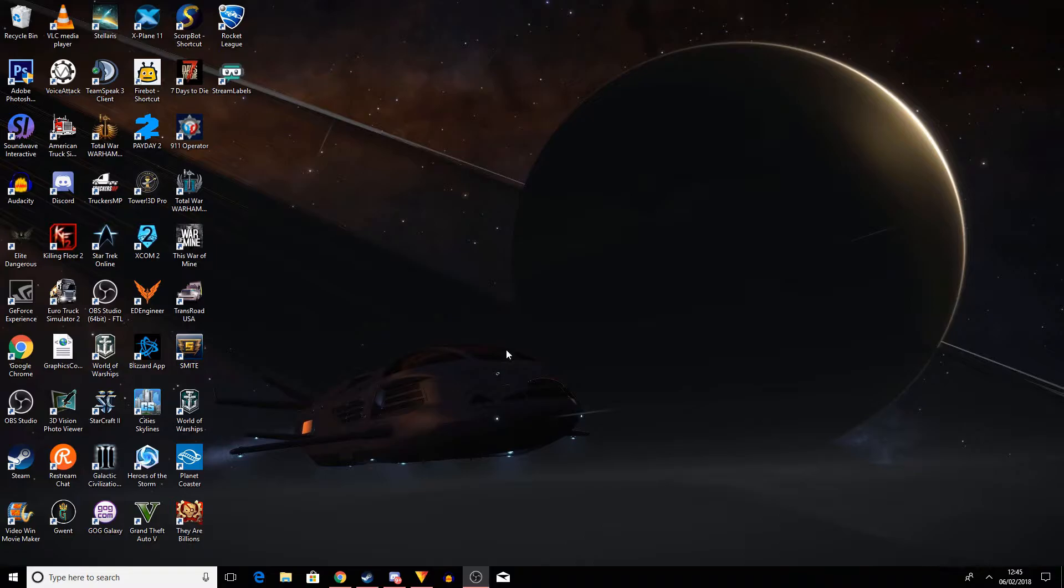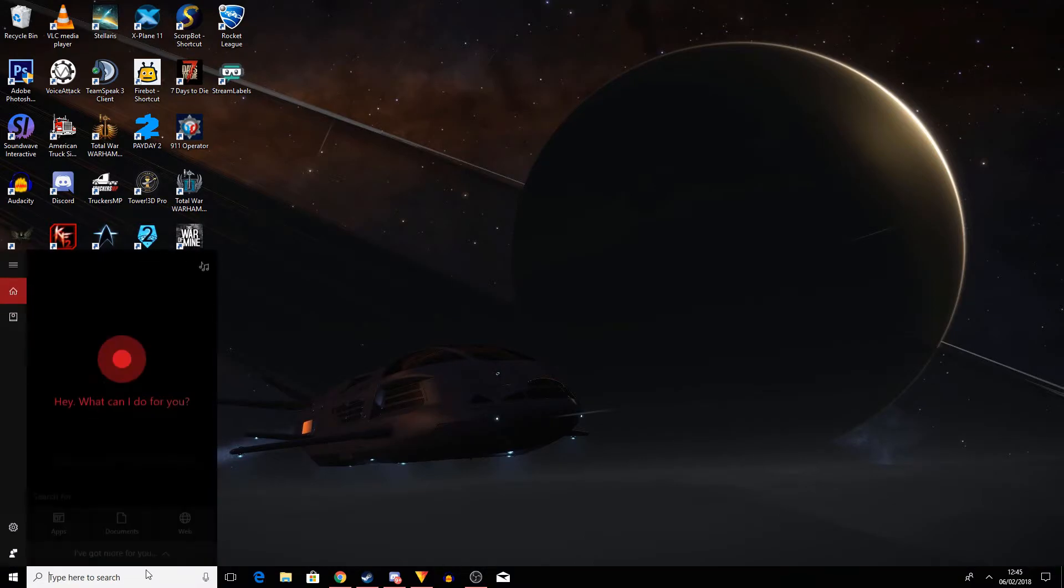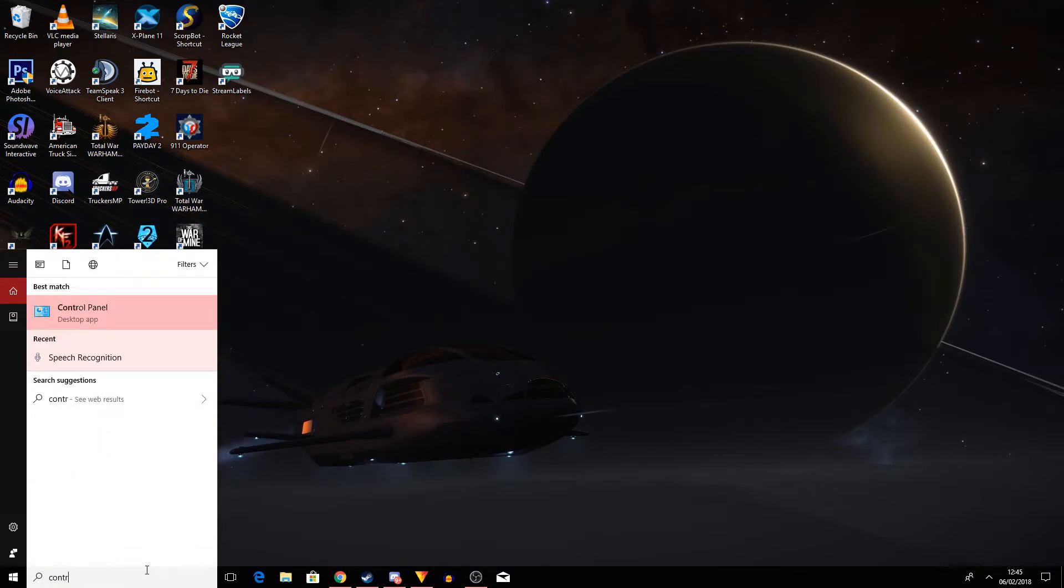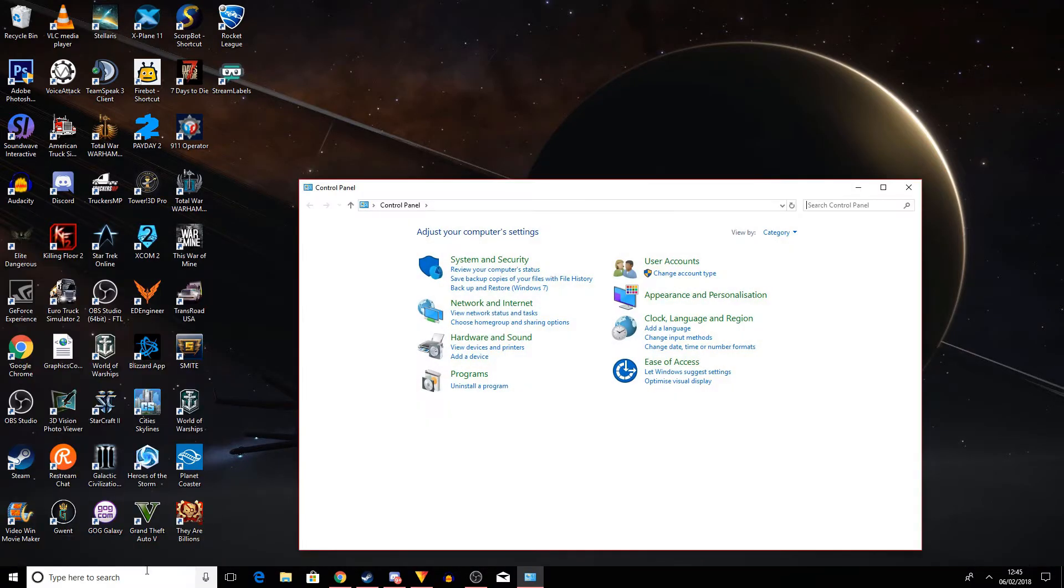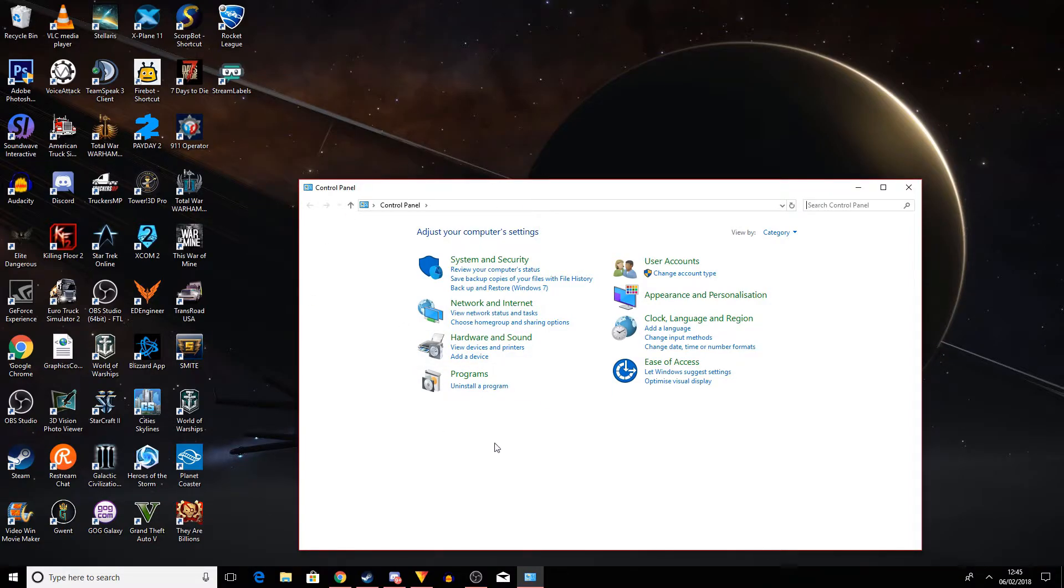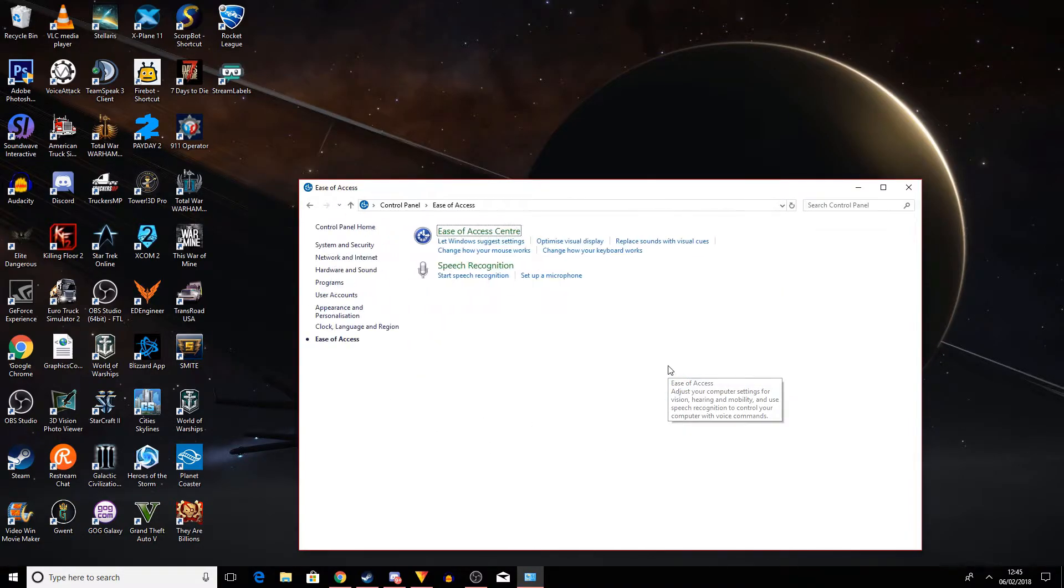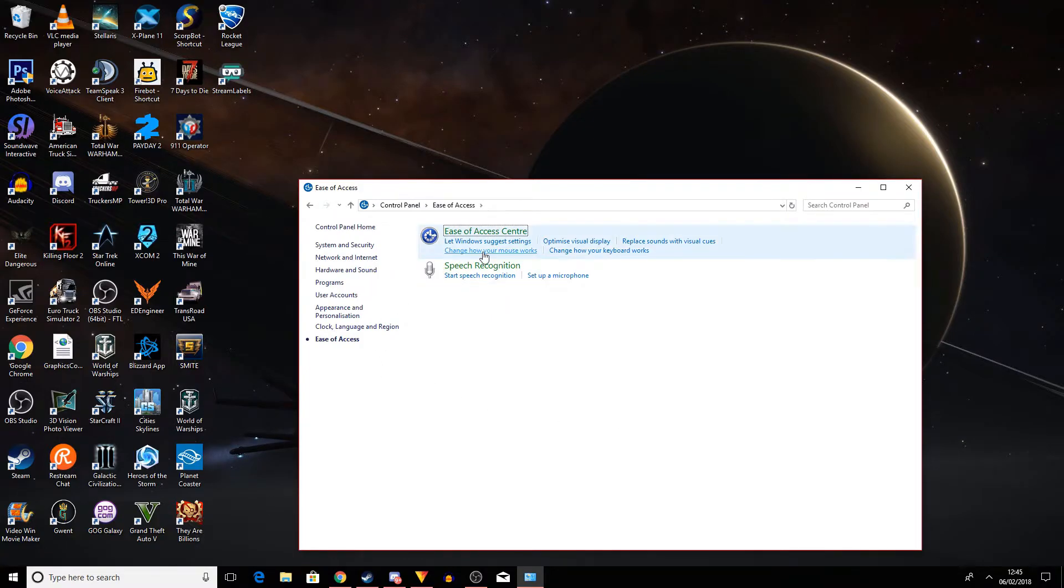So to do that, what you've got to do is you've got to bring up your control panel first, like so. Well, bring up your control panel pretty much. I'll just do that because it's the quickest way. So then you click on Ease of Access, and then we have Speech Recognition here. Have a click on that.